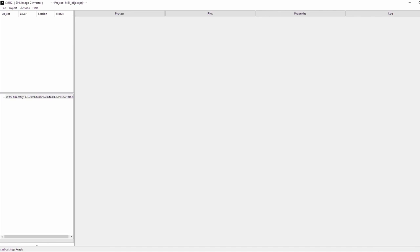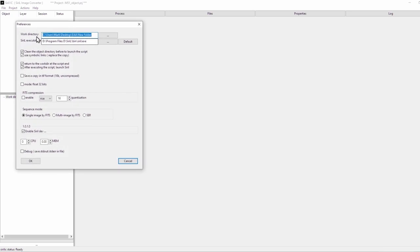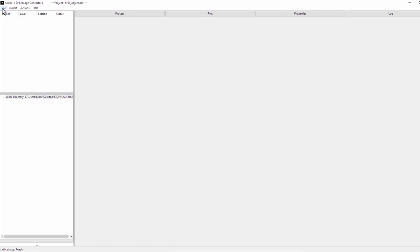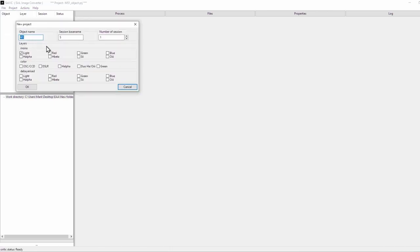Once you download Cyrillic, you need to tell it where the Siril executable file is as well as set a working directory. You can do that by going to File and then Preferences — it'll have the working directory and the Siril executable. You have to set a folder where you want all your files saved, and then tell it where it can find Siril so it can use the Siril programming to actually stack the images. Once you do that, go ahead and create a new project. In the first box, you can put in the object name — I'm going to put in M51.